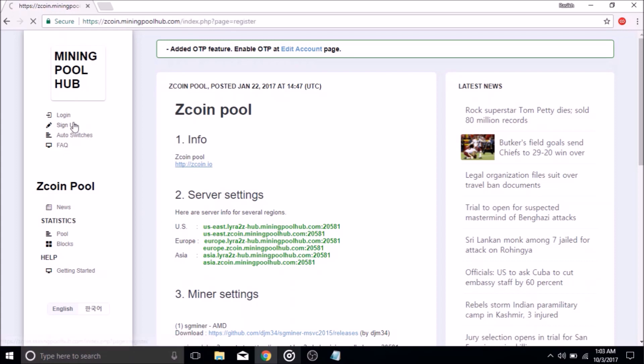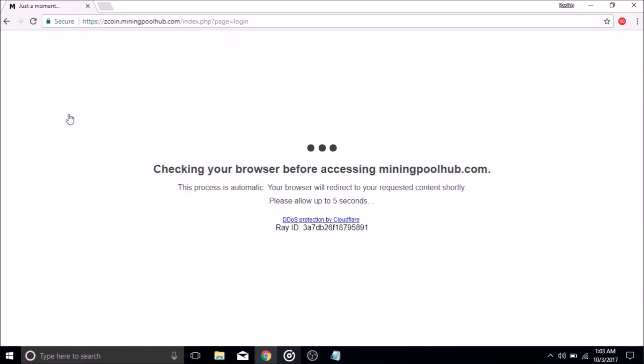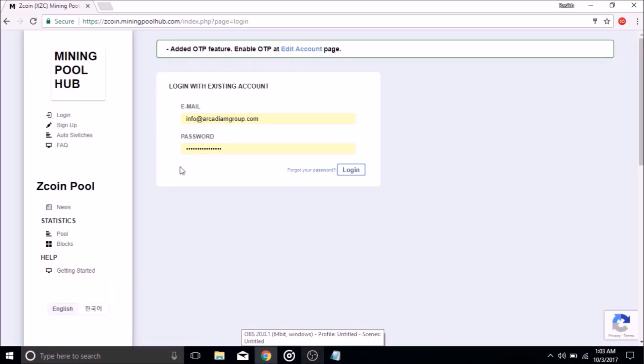We can start by clicking the sign up button, then filling out the information and registering for an account. After that is done, you can log in to the website by clicking the login button.